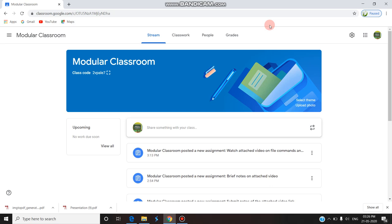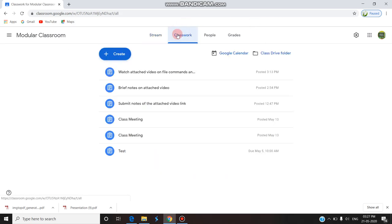Hello, welcome to today's session. We are going to see what is a rubric in Google Classroom. Google Classroom gives us a new feature called the rubric, through which we can easily grade assignments. We have seen in the last few videos how to give an assignment either through a quiz or a normal assignment, and also how to grade it. This rubric gives us an easy feature for grading.